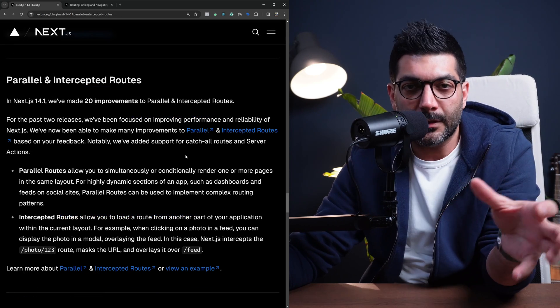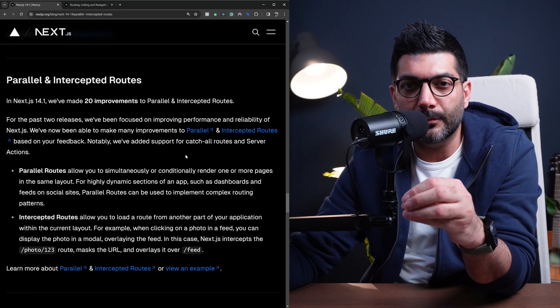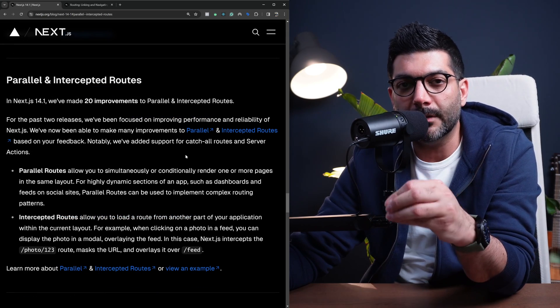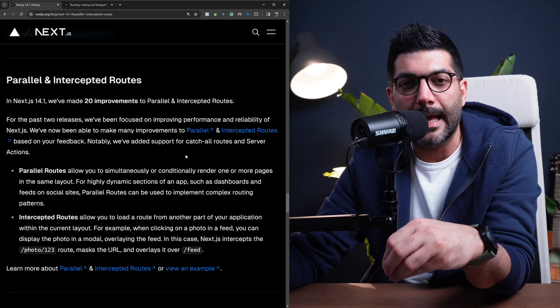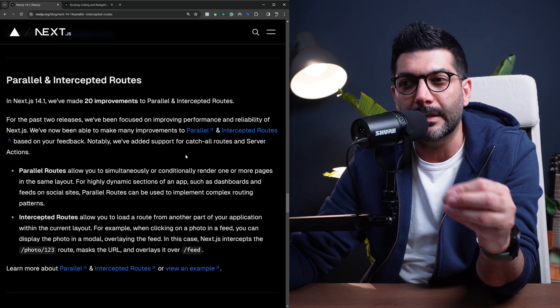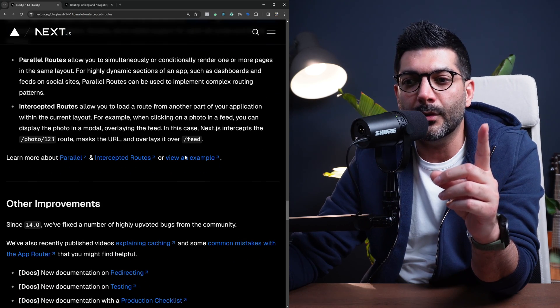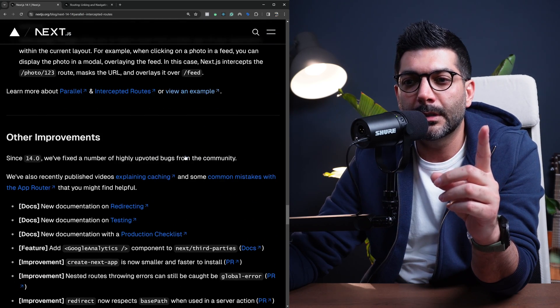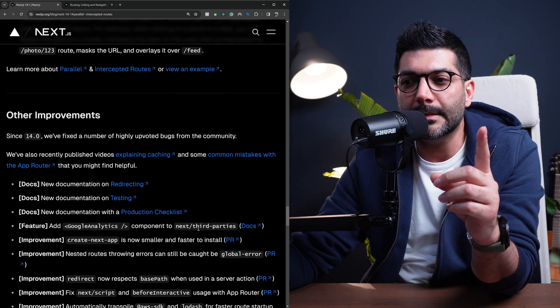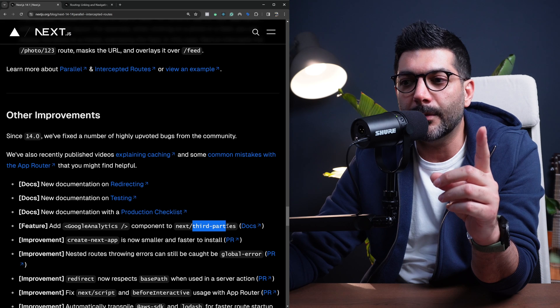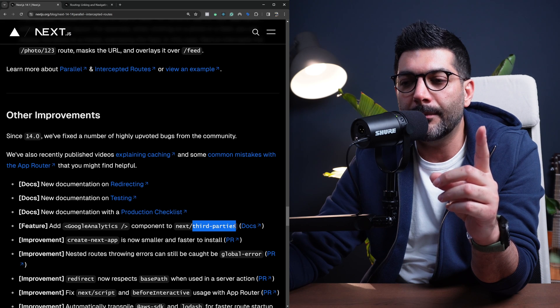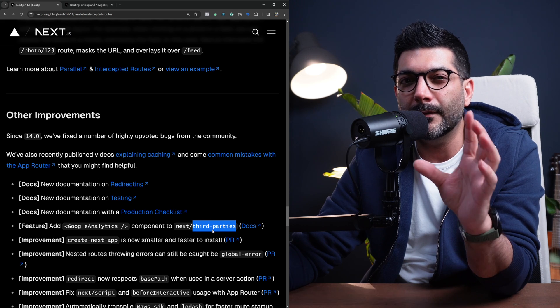So that's as far as features, DX improvements and bug fixes we had in the new release. One more thing that I want to mention is this Next third-party package.